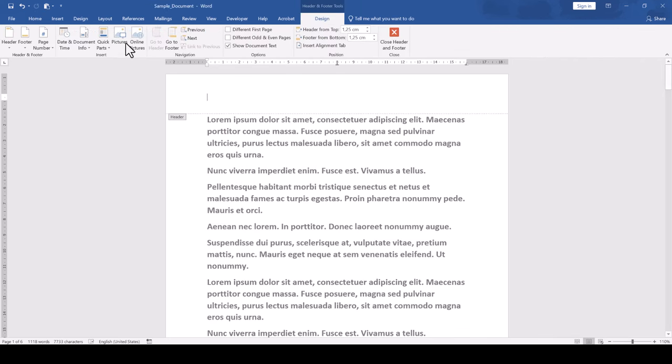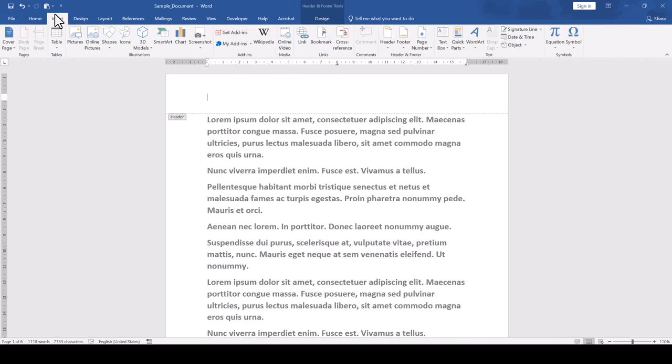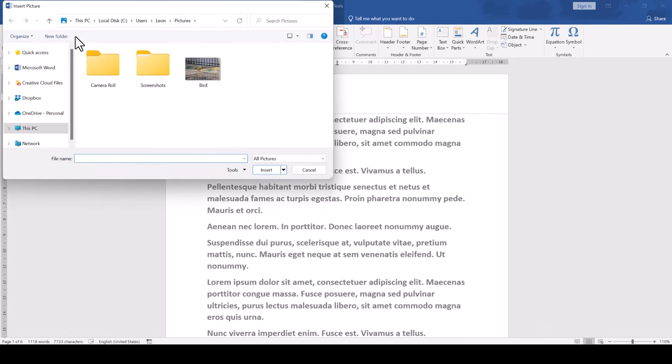First of all, we go to the insert tab and here we click on pictures. In the file explorer, we search for our picture, select it and confirm our selection by clicking on insert.